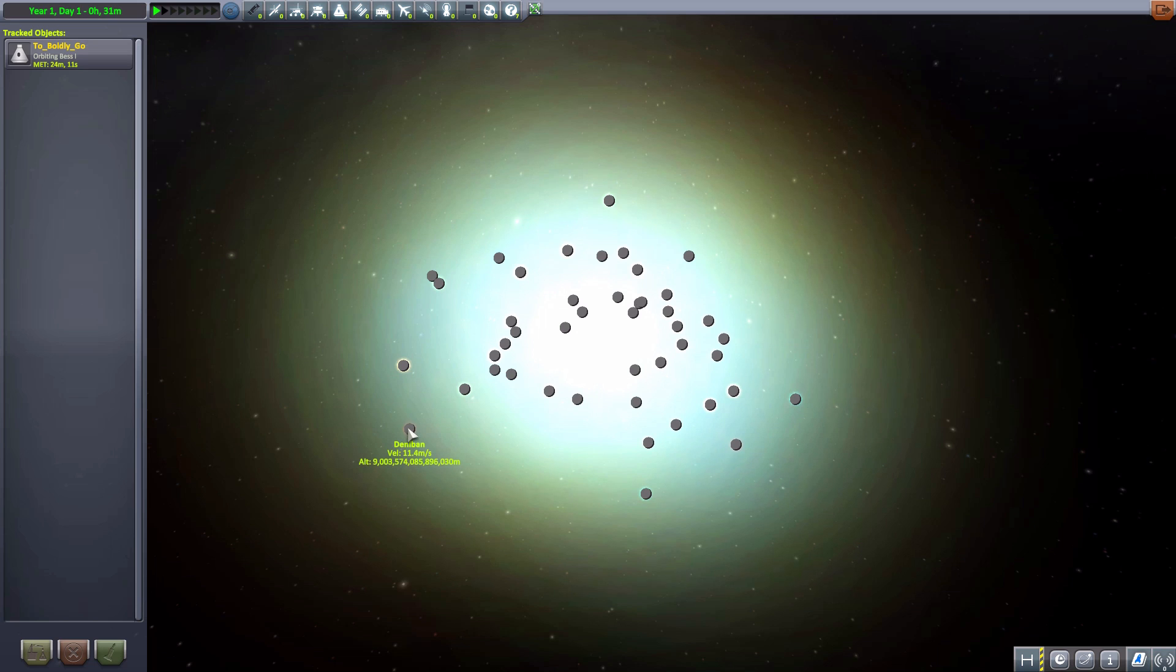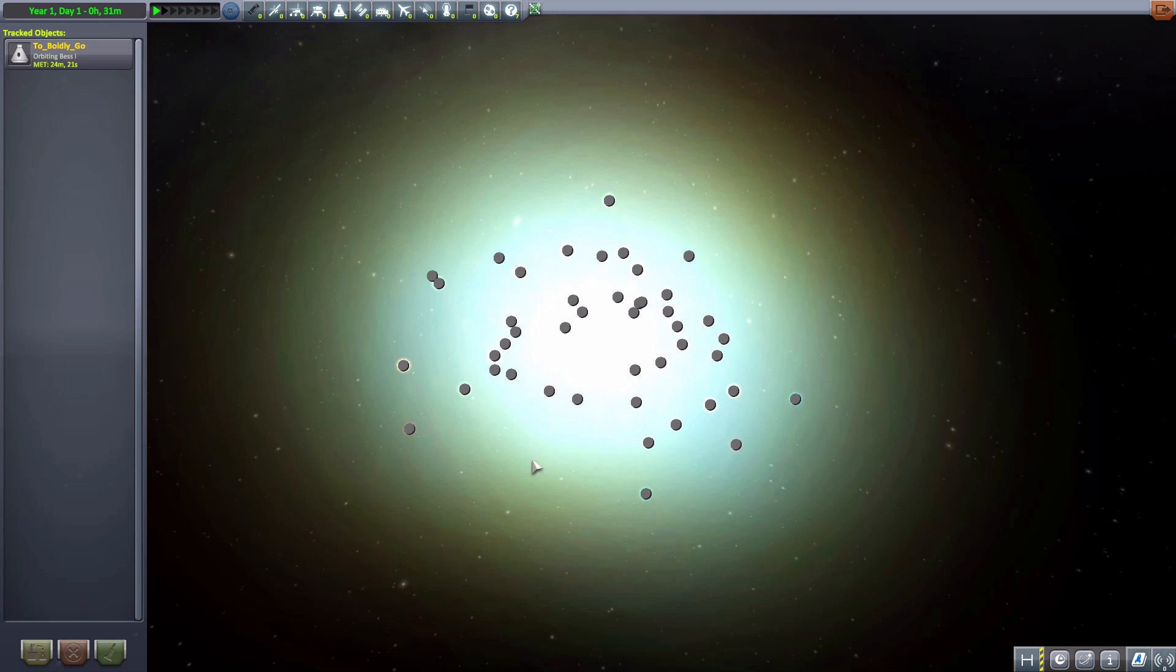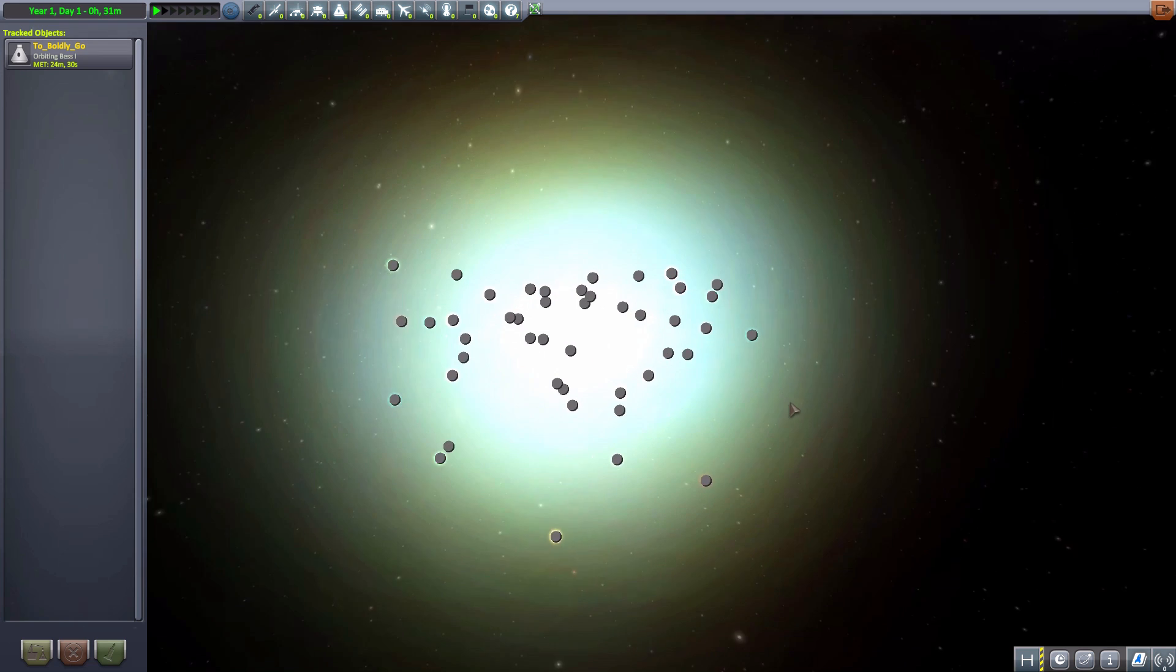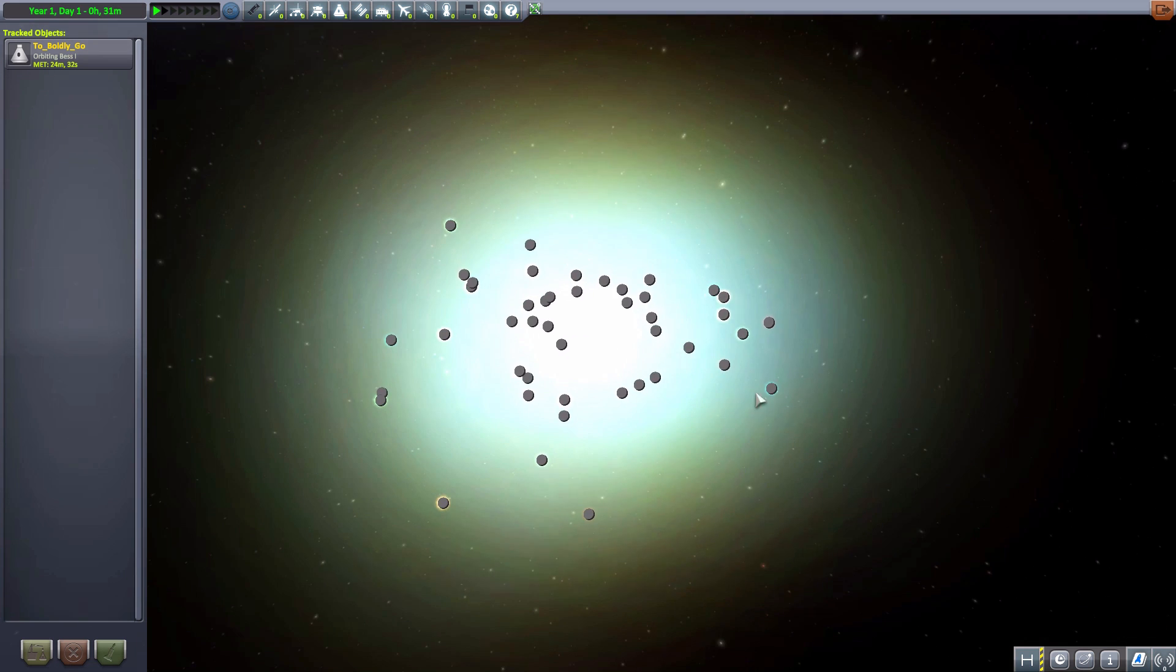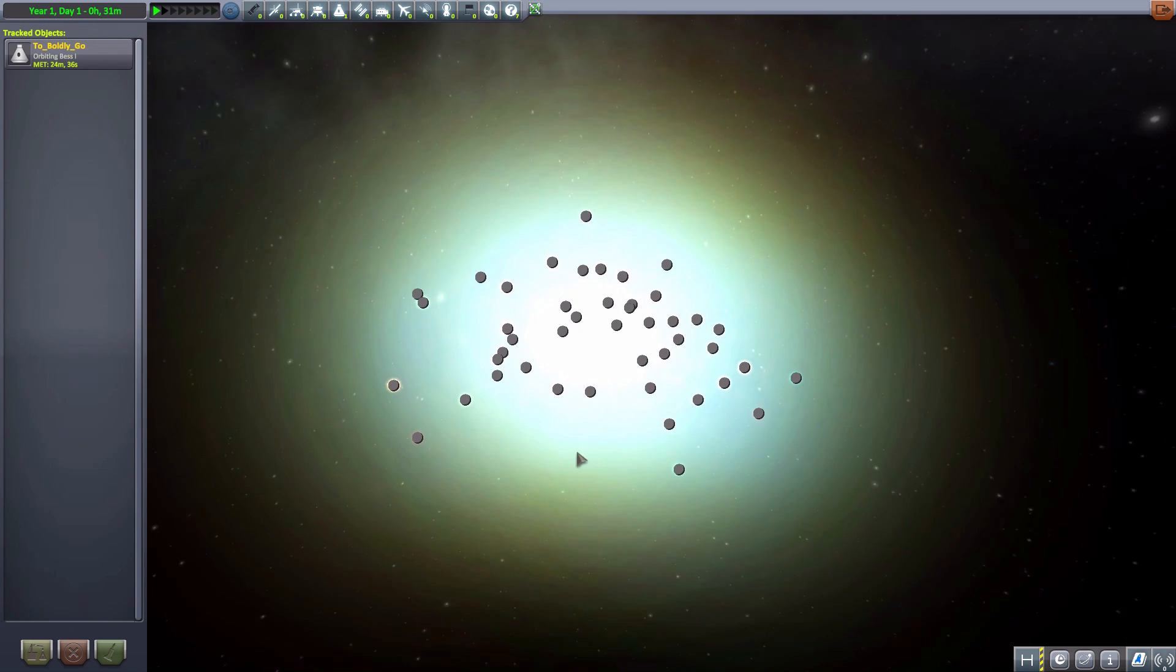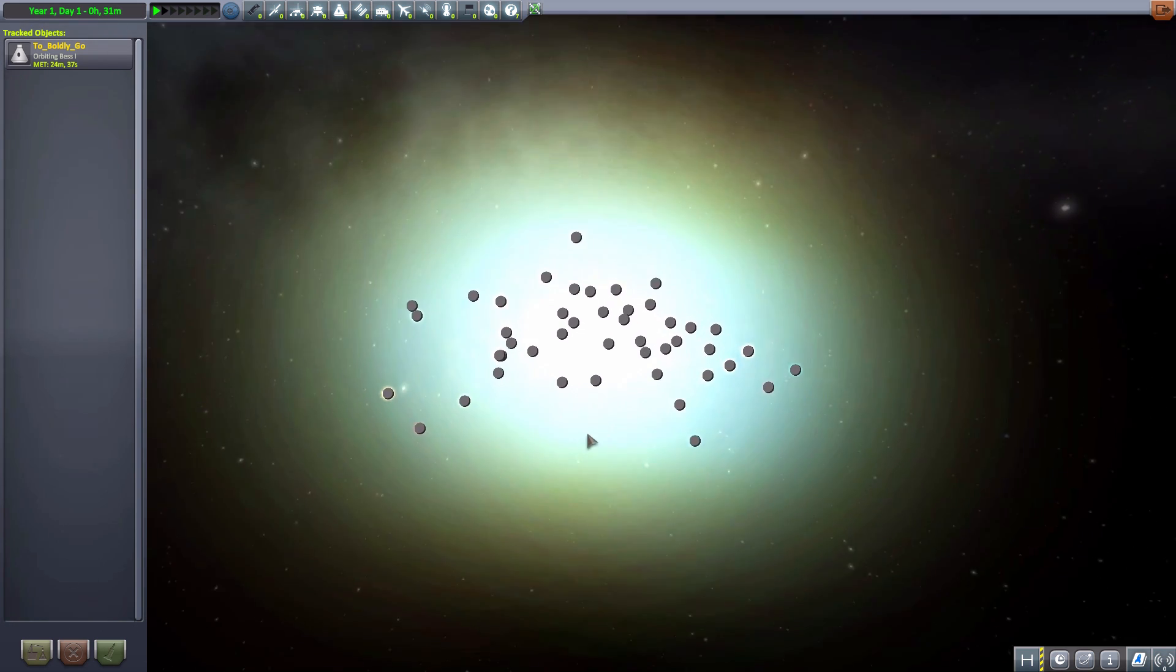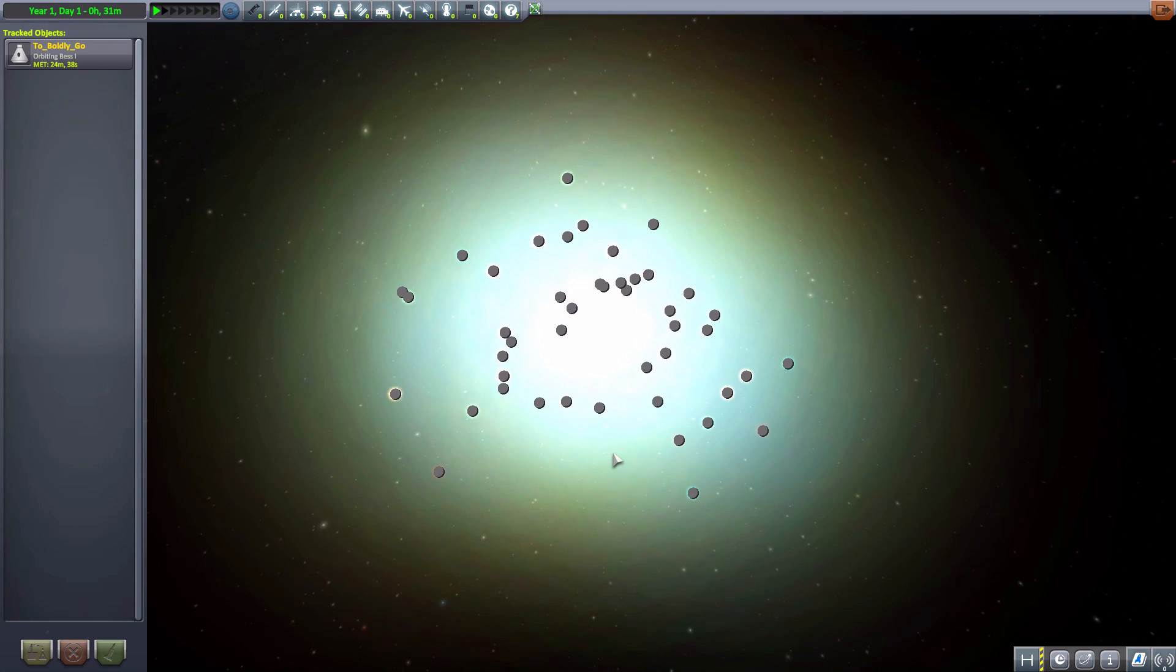And going as far out as, say, this one here, Deniban, which, oh my god, look at that altitude from Kerbin. Oh wow, that's a lot of commas. That is a whole lot of commas. Oh boy. And yeah, that is some place you could travel to if you so desired. And I love it.